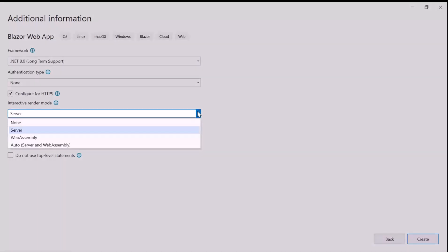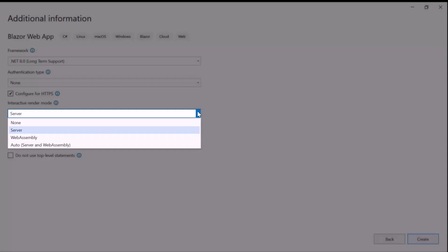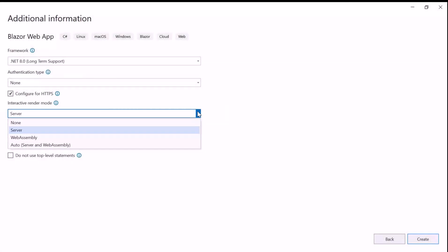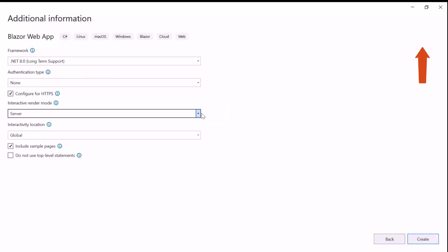Apart from this, there are 4 other modes. To learn more about Interactive Render Modes, check out the video linked in the YouTube card above. I'll continue the project creation with the Global Interactivity location.